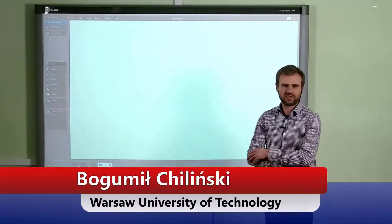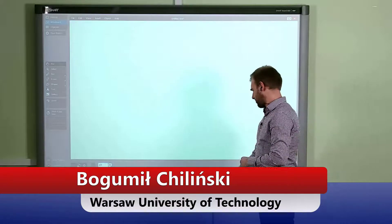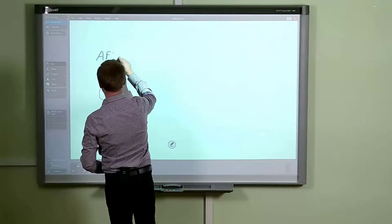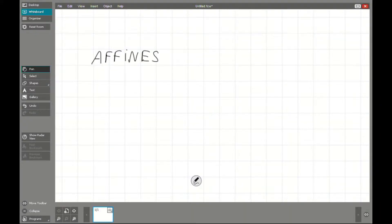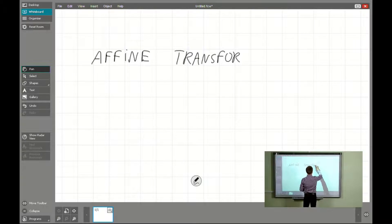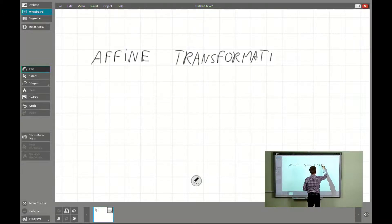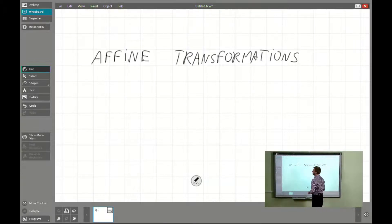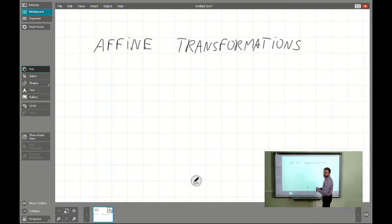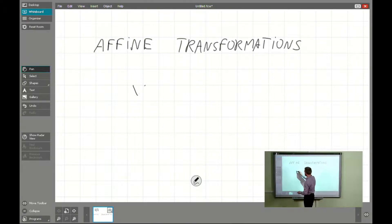Hello again. Today we will be speaking about affine transformations — transformations which change the shape or dimension of elements, and which can be expressed as a matrix product.